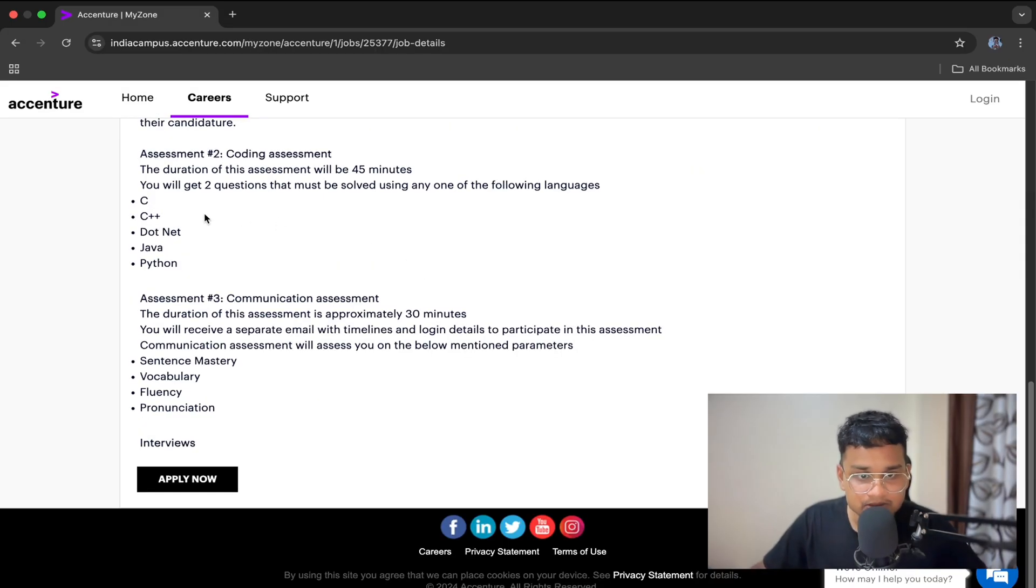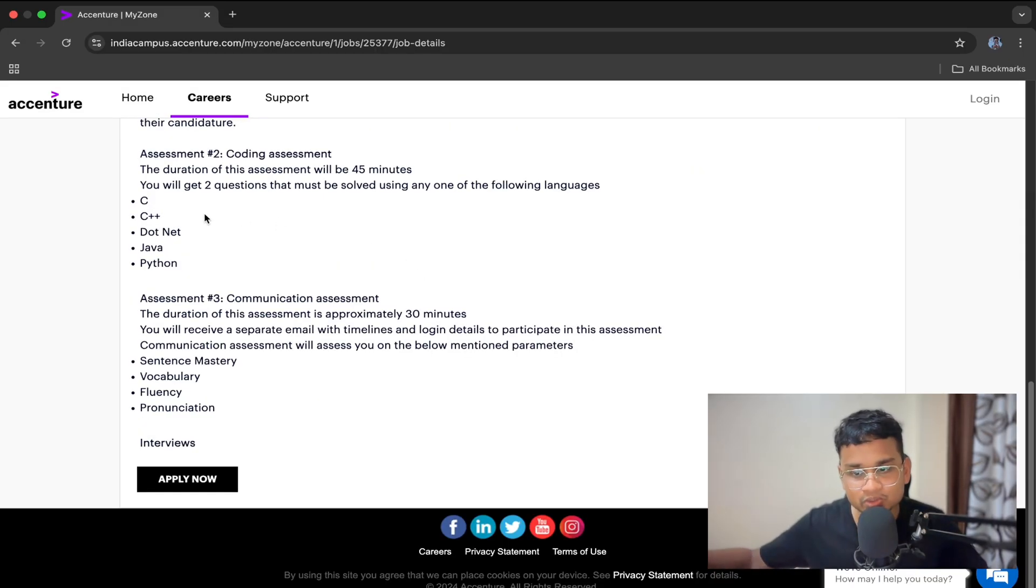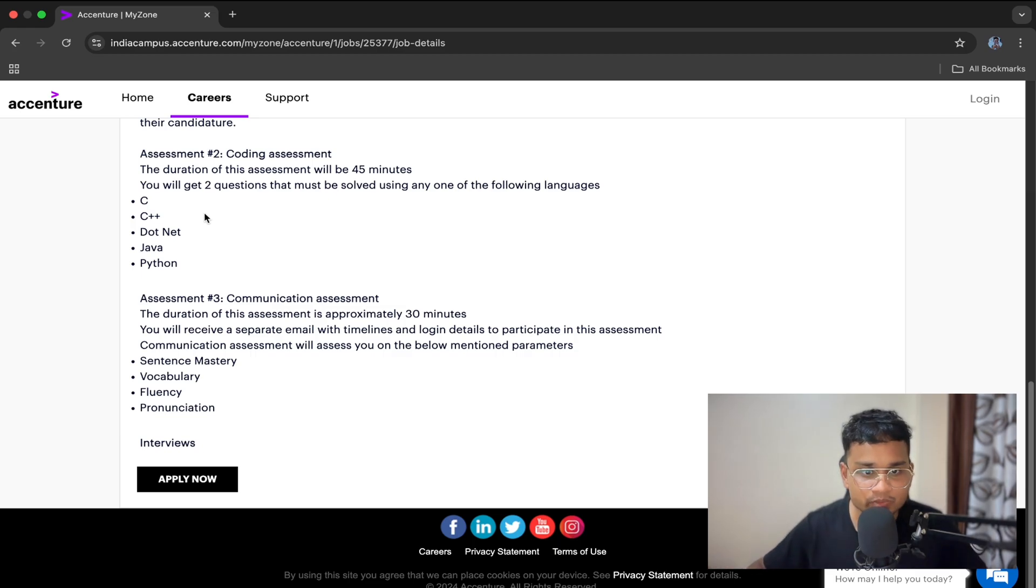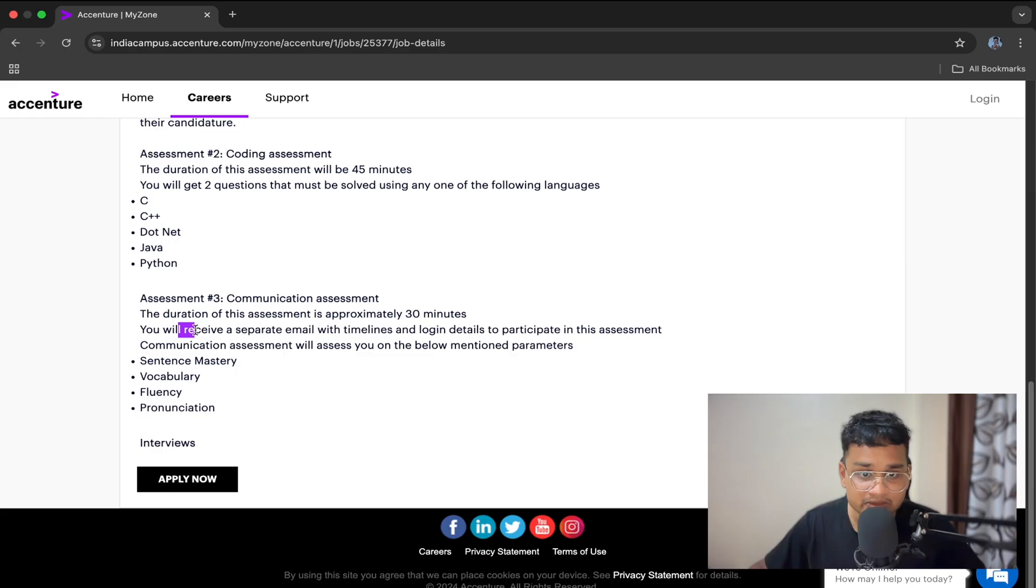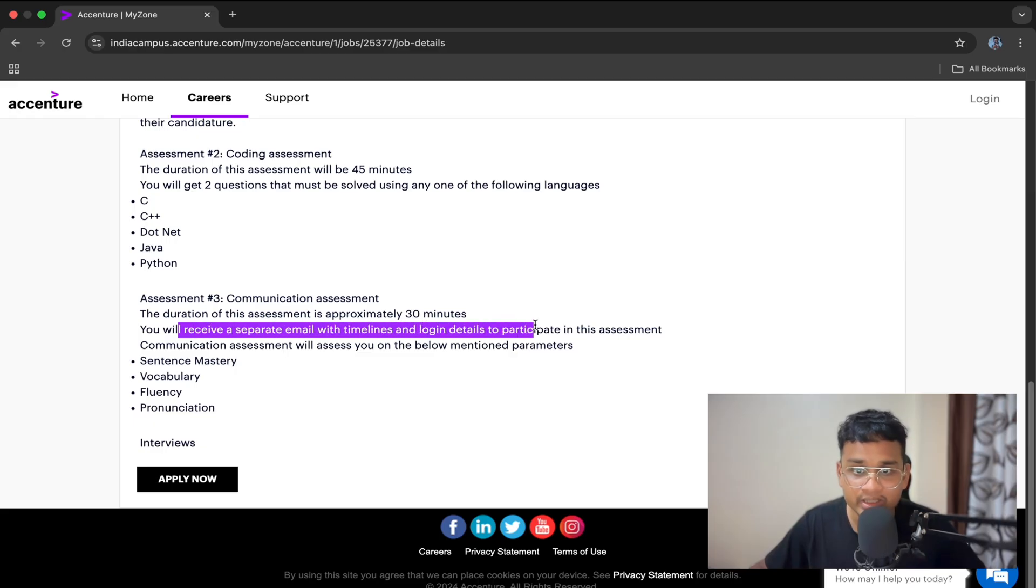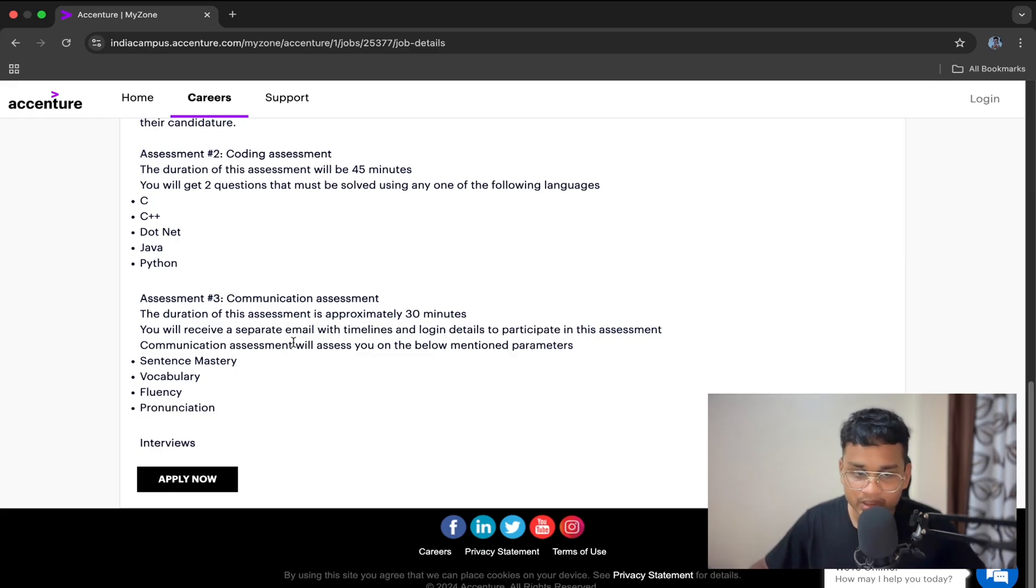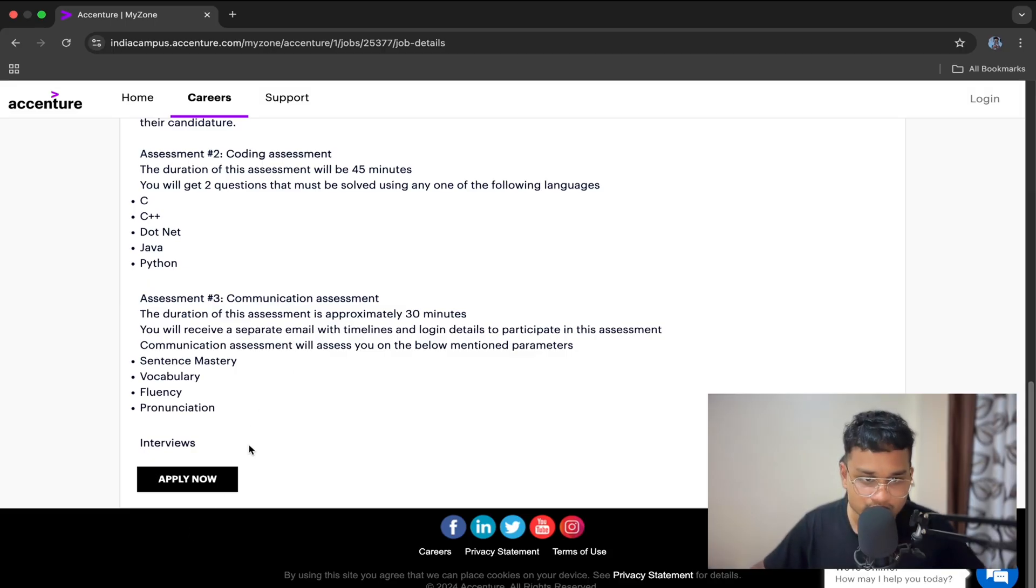Then third comes the communication assessment, which will be held two to three days after the coding assessment. The duration of this communication assessment is approximately 30 minutes. You will receive a separate email with timelines and login details to participate in this assessment. It basically checks your sentence mastery, vocabulary, fluency, and pronunciation.